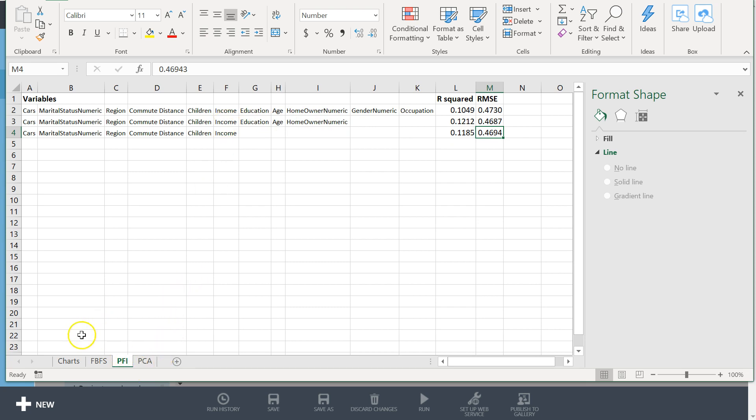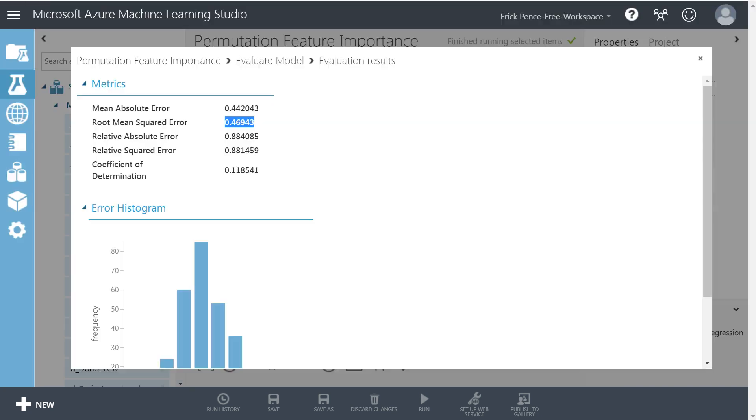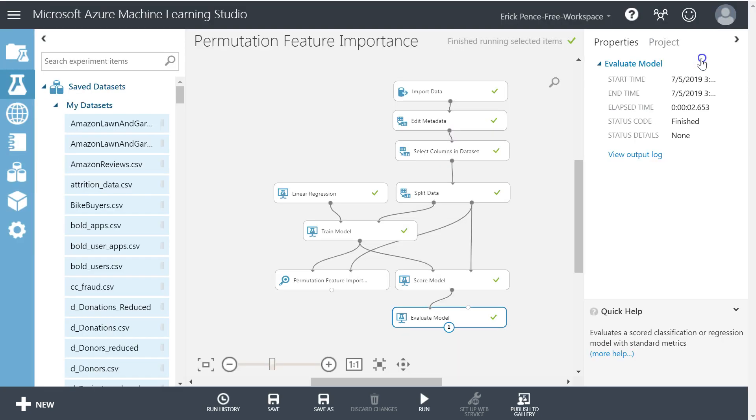Alright, that's it for permutation feature importance. However, as a reminder, what's the difference, what's the trade-off here?